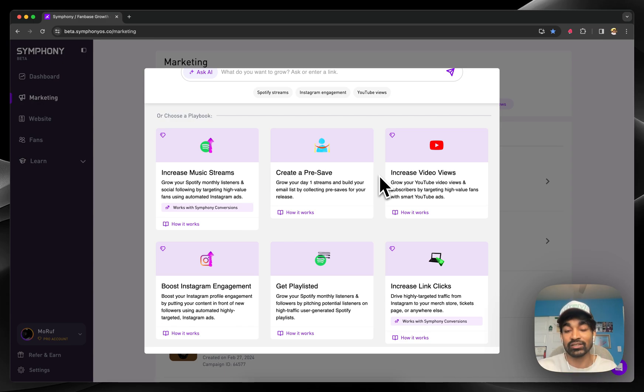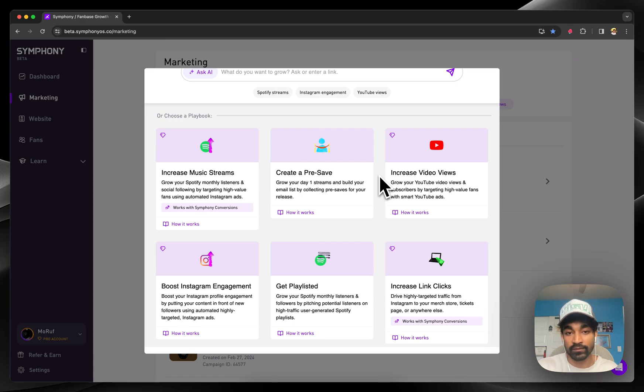We basically take an agency, automate the entire workflow, and put it into your pocket by way of Symphony.